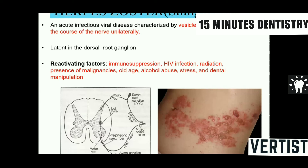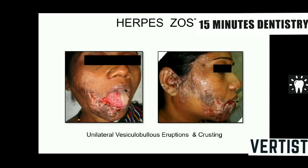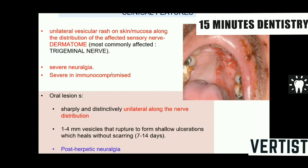The virus is activated by factors that reduce host resistance: immunosuppression, HIV infection, exposure to radiation, presence of malignancies, old age, alcohol abuse, stress, and dental manipulations. After reactivation, lesions form along the distribution of the nerve pores unilaterally, abruptly stopping at the midline — seen both on the skin and intraorally. The lesions are vesiculobullous eruptions that ulcerate and show crusting. Severe neuralgia is associated with the disease due to neuropathic effects, and post-herpetic neuralgia is a common complication.